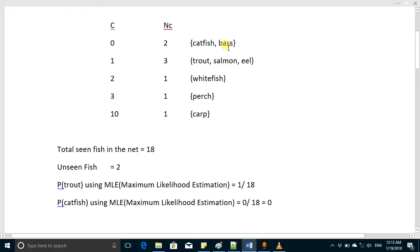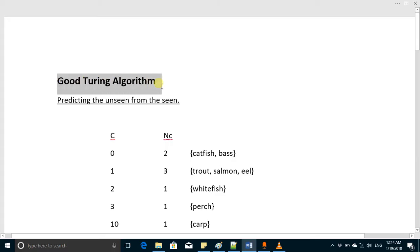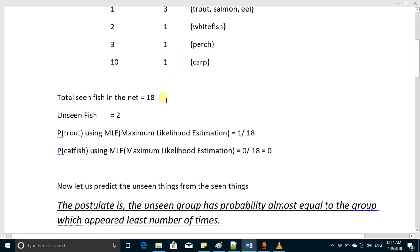This scenario occurs in natural language processing where you train your software for some task. It is not virtually possible to train the software for each and every possible pair of words or each and every possible bigram. So there is always the possibility that you will come across new words and new bigrams, and to deal with such situations we may use this algorithm, which is called the Good-Turing algorithm.